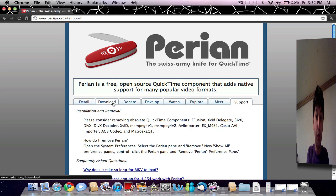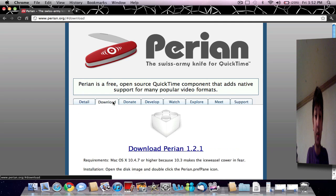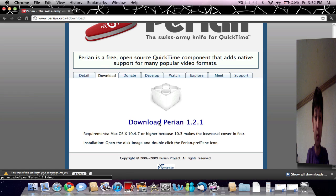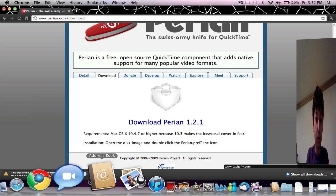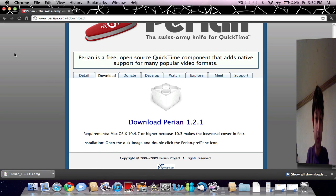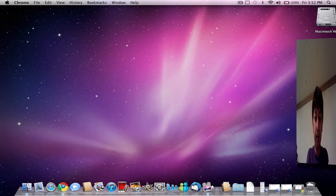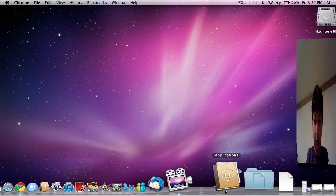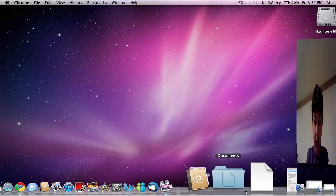Alright, so we're just going to scoot over to the download option and download Perian. It doesn't even take a minute. And go over to our downloads.